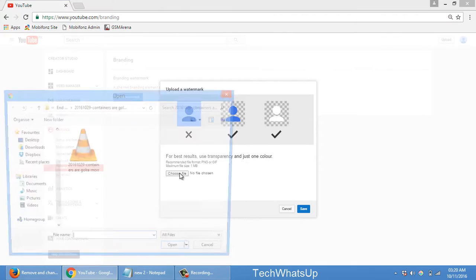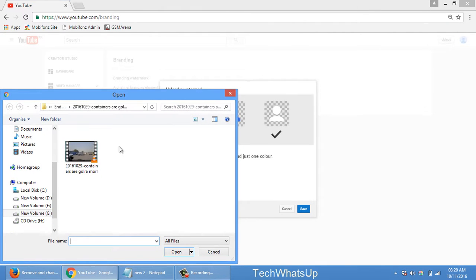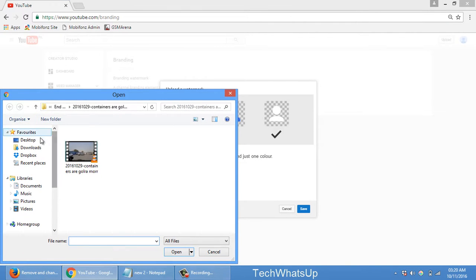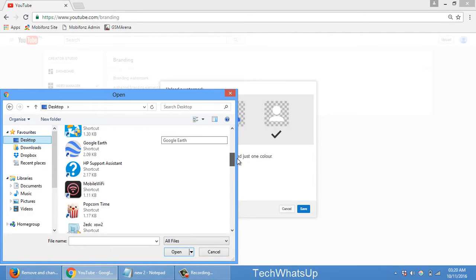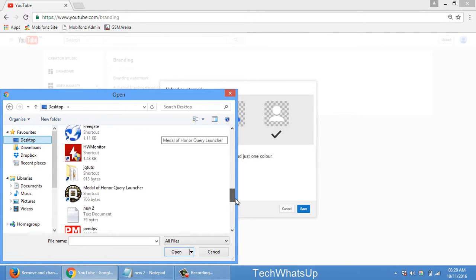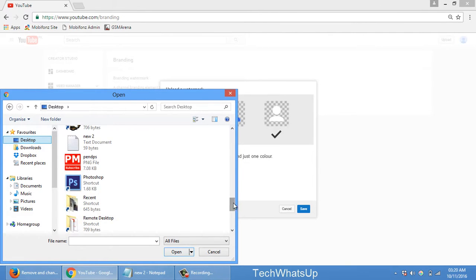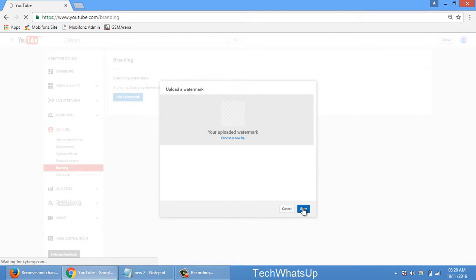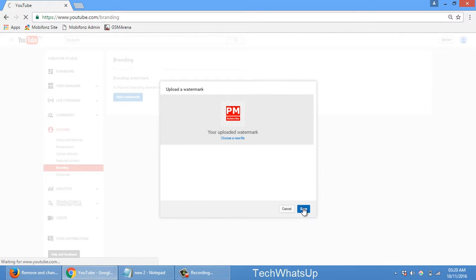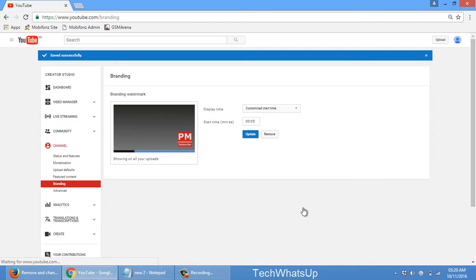Choose file and then I need to go to desktop and select this icon. Just save it. Okay, stop the save once again.